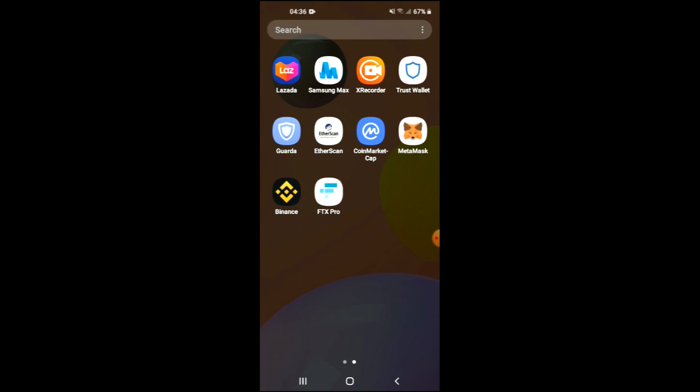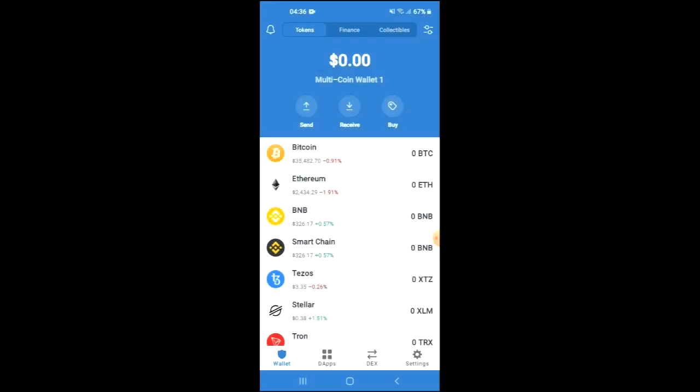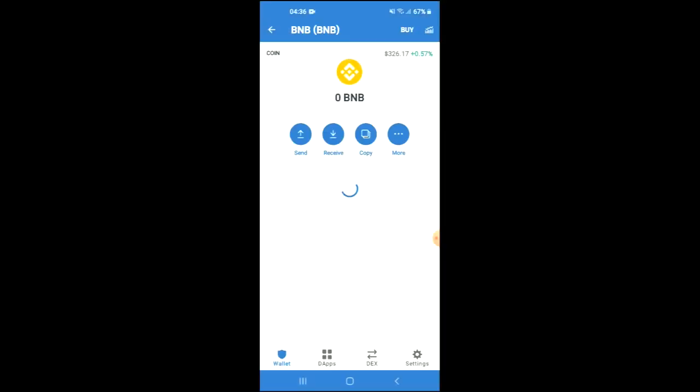You're going to need to download two apps: Trust Wallet and CoinMarketCap. After you have downloaded both apps and you have gone through the verification process on Trust Wallet, you're going to purchase some BNB.